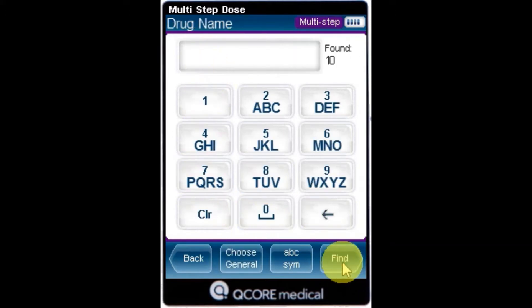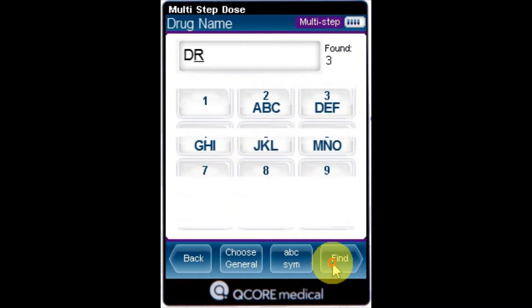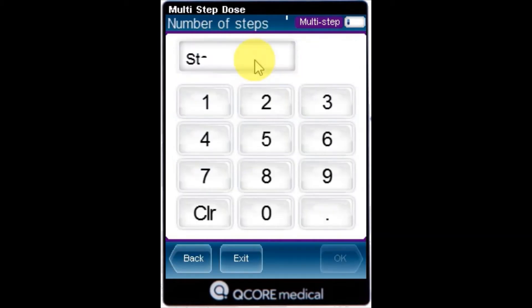From the Drug Name screen, using the keypad, enter the drug name and then press Find. From the Drug List screen, select the row of the relevant drug.